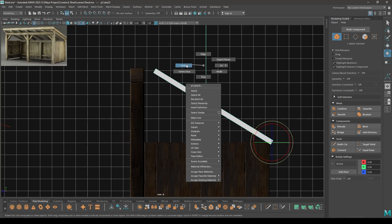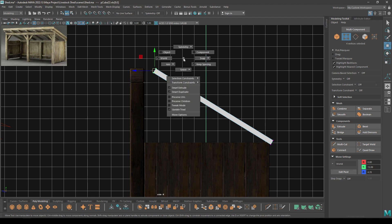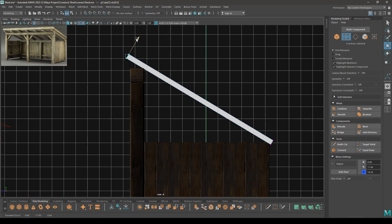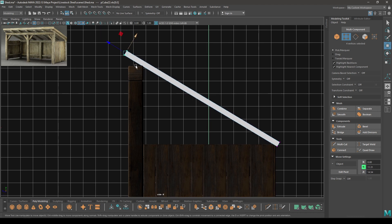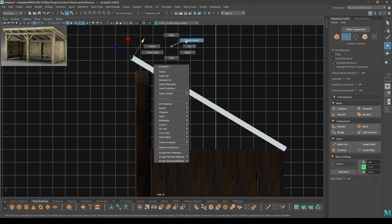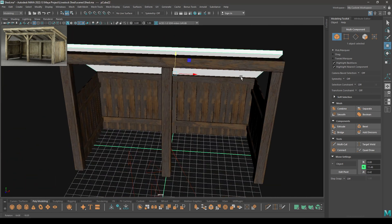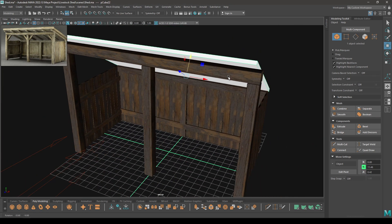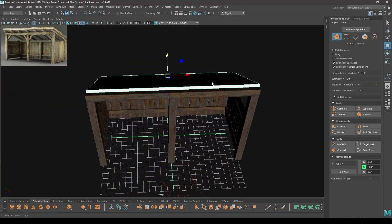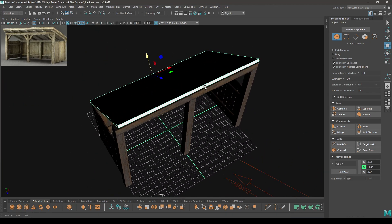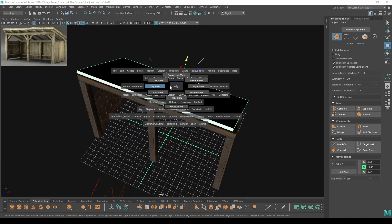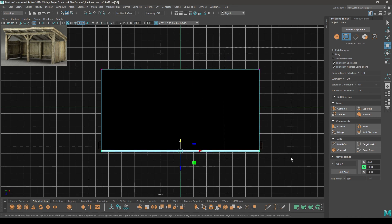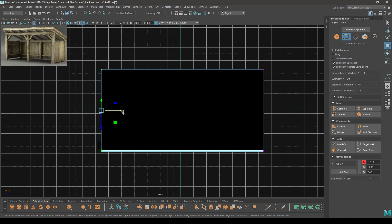Now go to vertex mode, select these vertices. Again change to object and pull them up like this, maybe a little bit down. Now go to vertex mode, select these vertices, pull them to the side a little. Also these ones to the left.